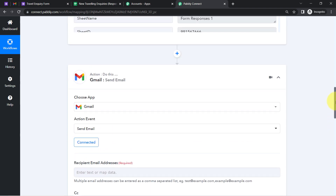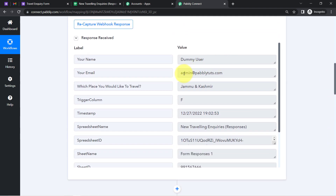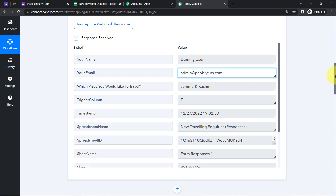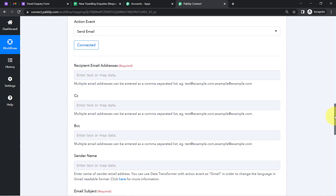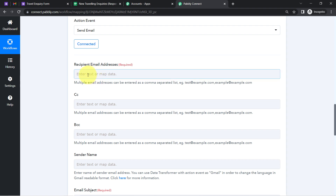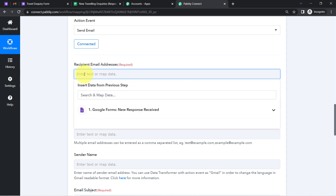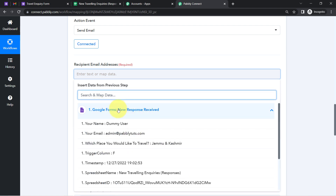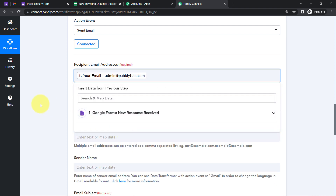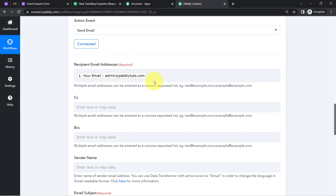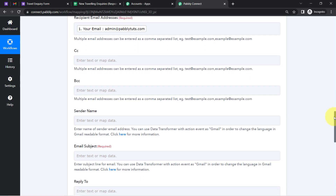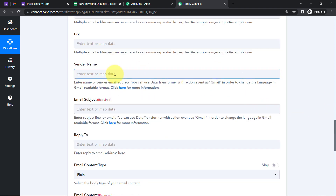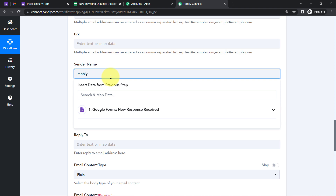I want to send the email to a single person at a time, and I have the email address from the form response. Instead of copying and pasting manually, I am going to map it. Simply click on the recipient field and you will find the above response data in the dropdown — select it and the data is mapped.